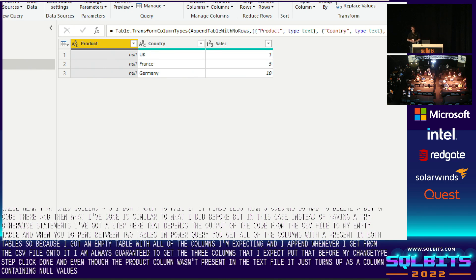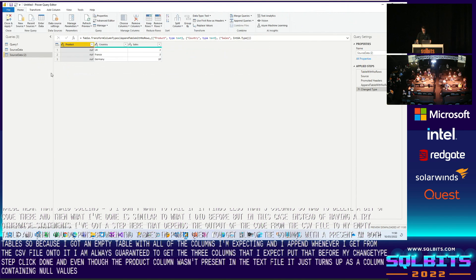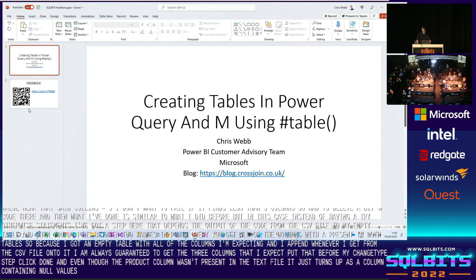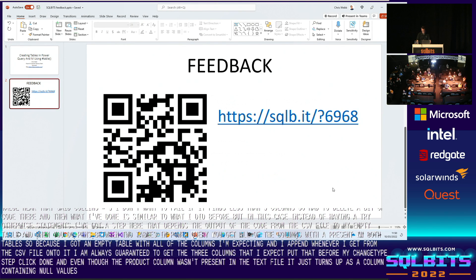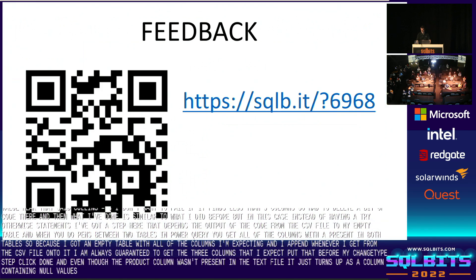That's me out of time. Thank you very much for listening. Please add some feedback on the feedback link. And I'll be around for questions if you've got any afterwards. Thank you.